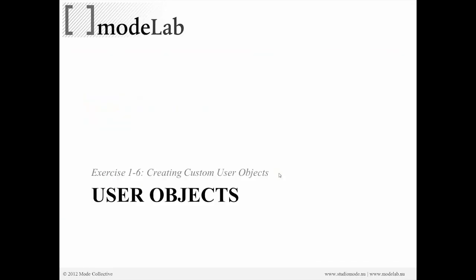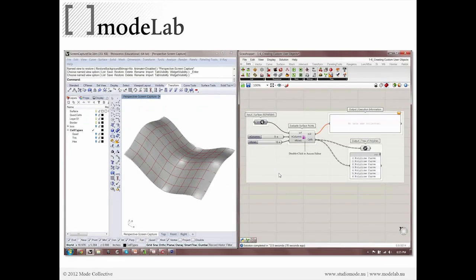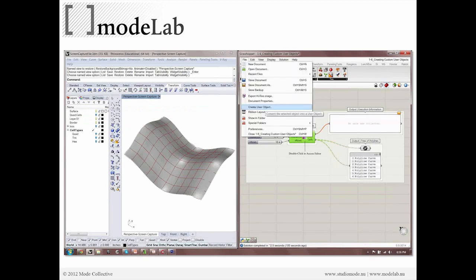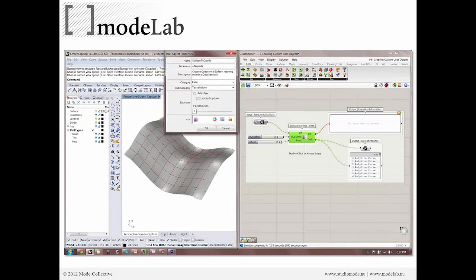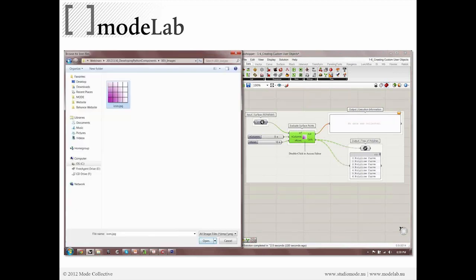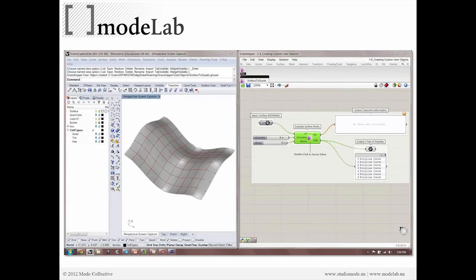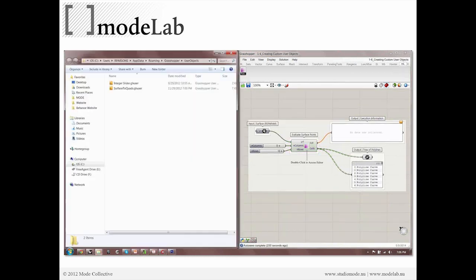Creating a custom user object is exactly what we just did. And again, we just did it through the drop-down menu. We went through this user object properties set of options to define some more specifics about it. And again, we can define our own icon, which is a JPEG, and now it's stored in our tray of objects to use inside of Grasshopper. And it is shareable.